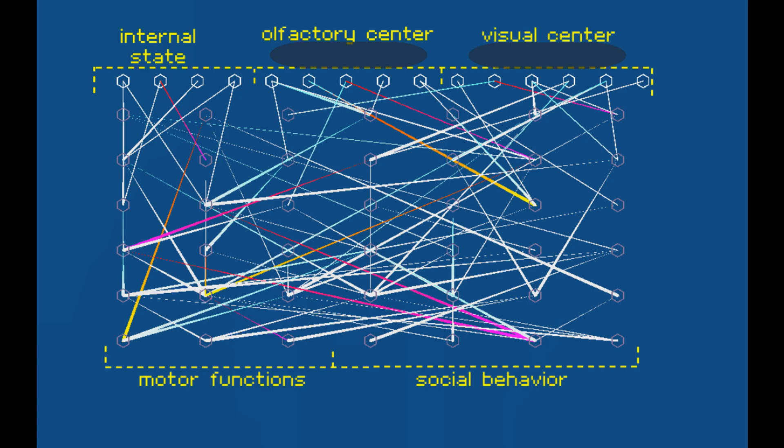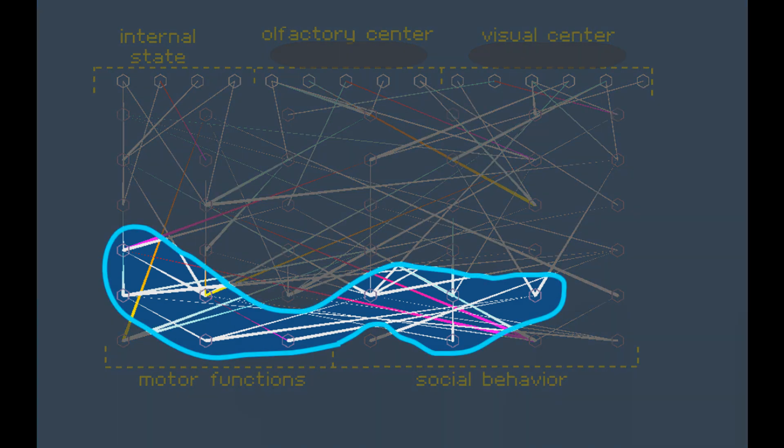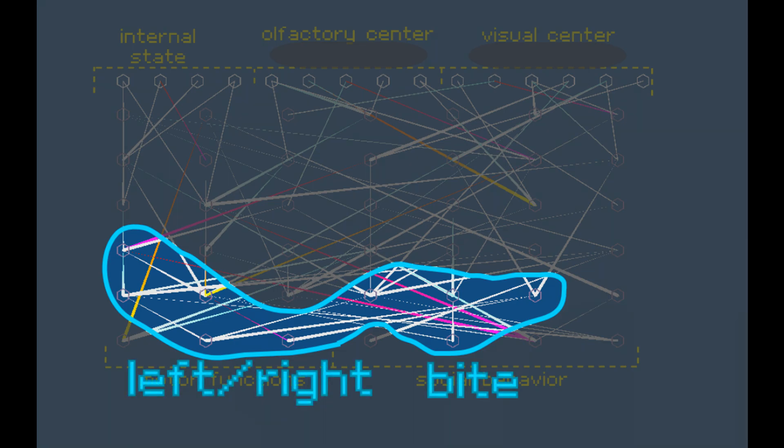All of these inputs, after some mixing and combining with other signals, end up here, this structure of neurons, which exert control over turning and biting. We can therefore shorthand designate this the hunting center of the brain.